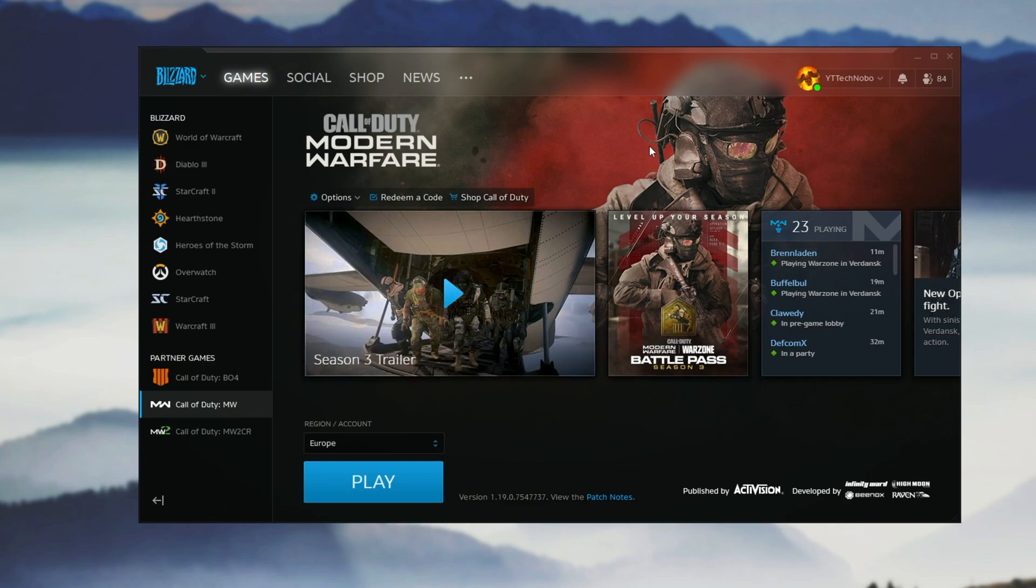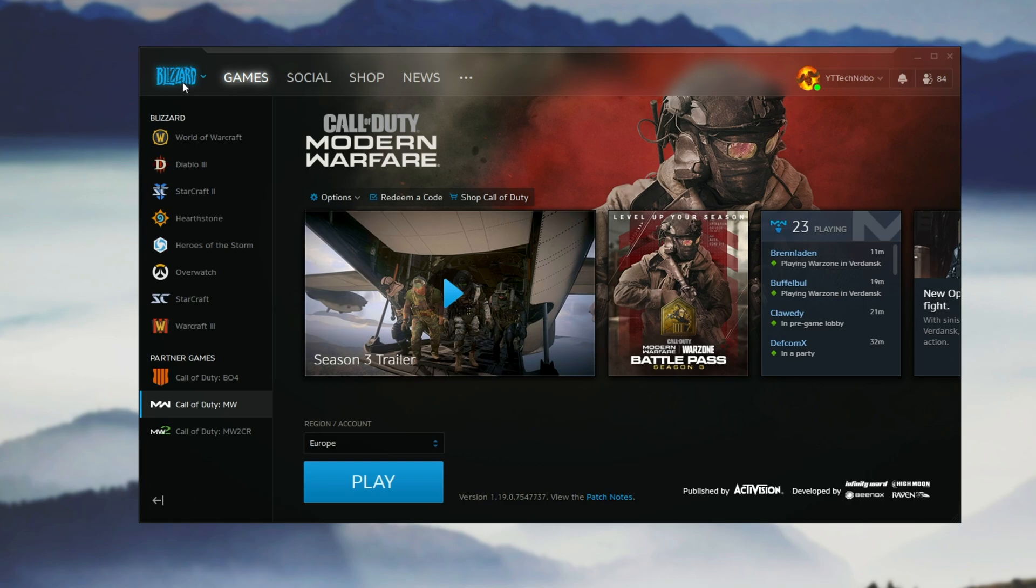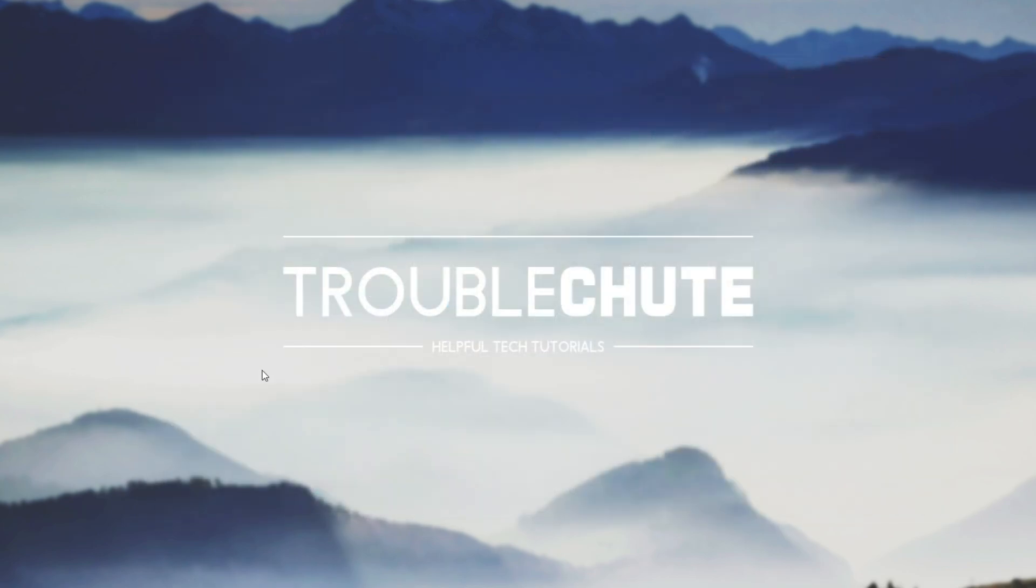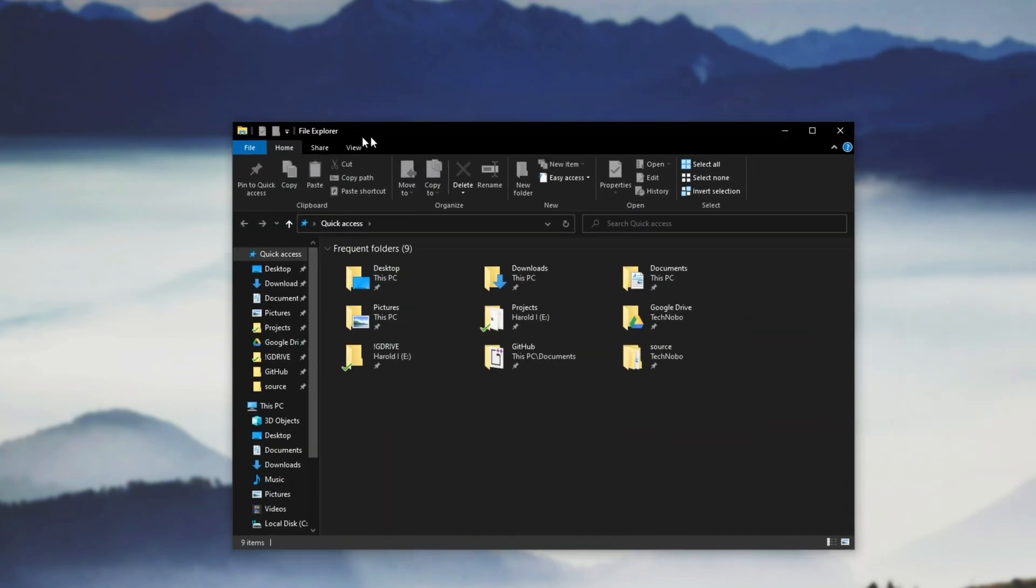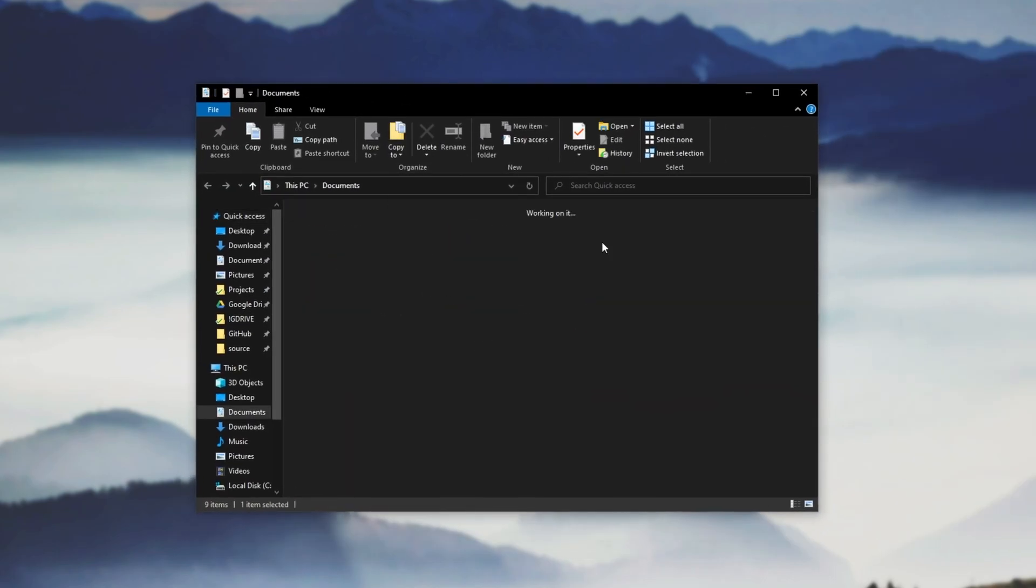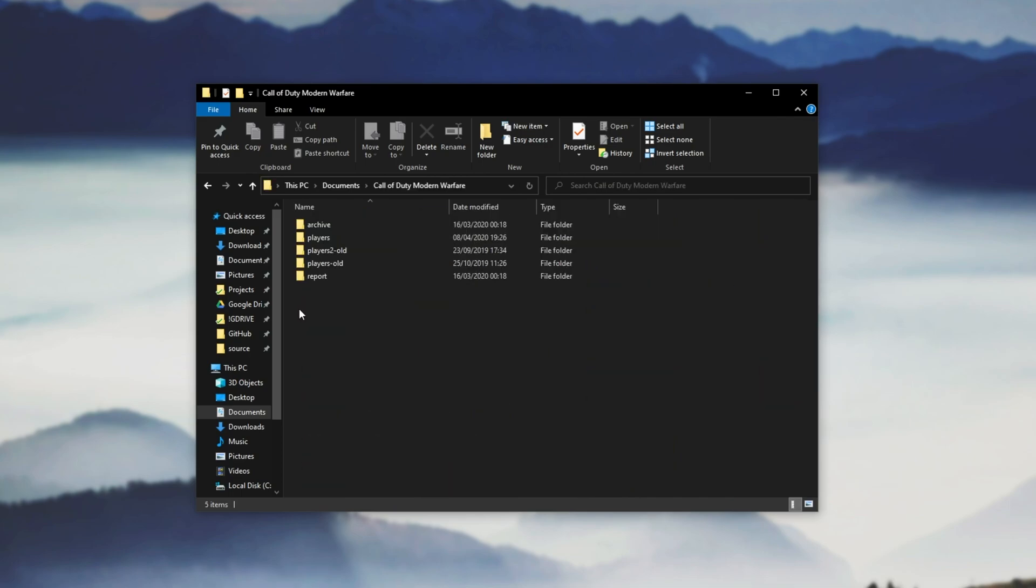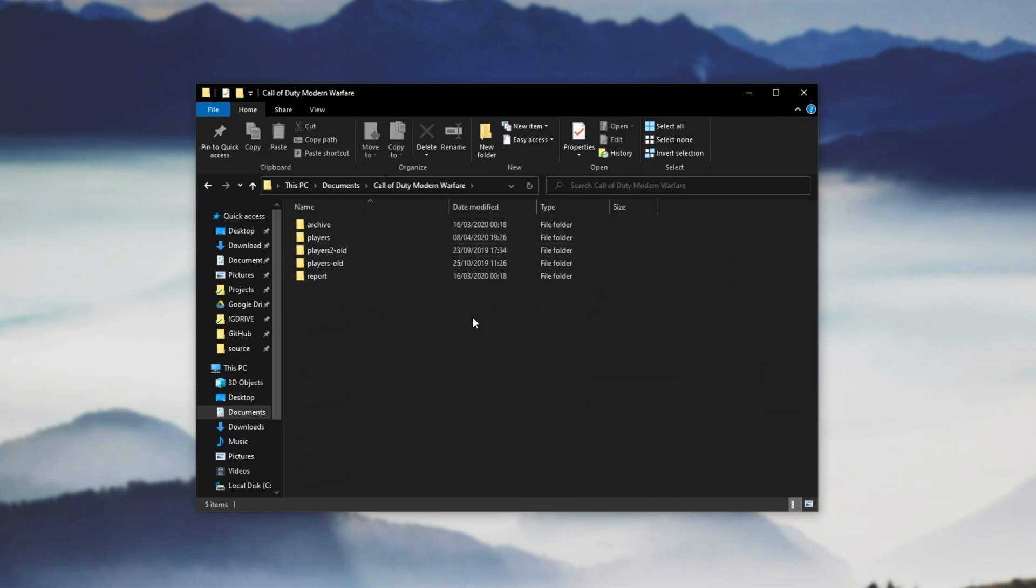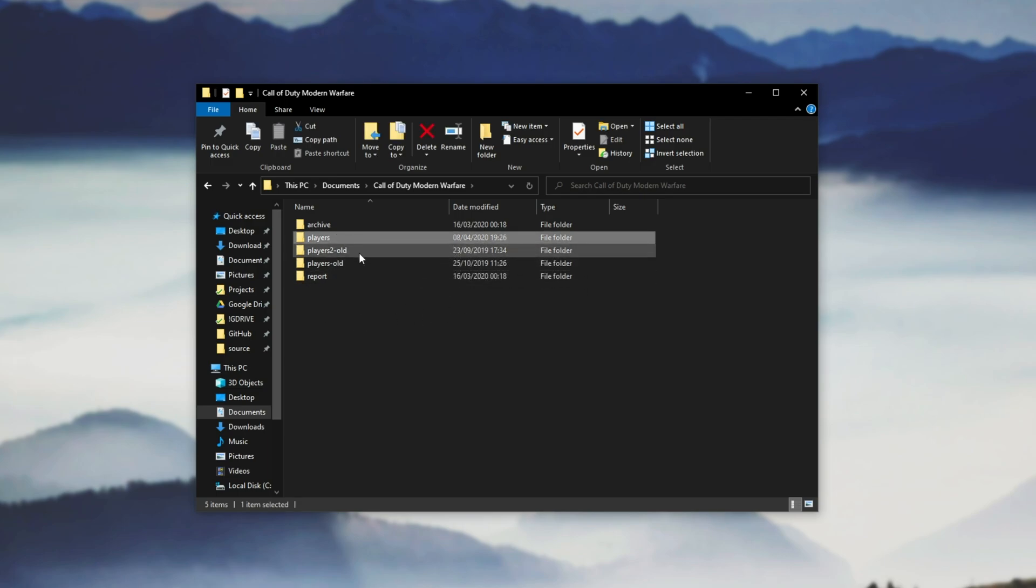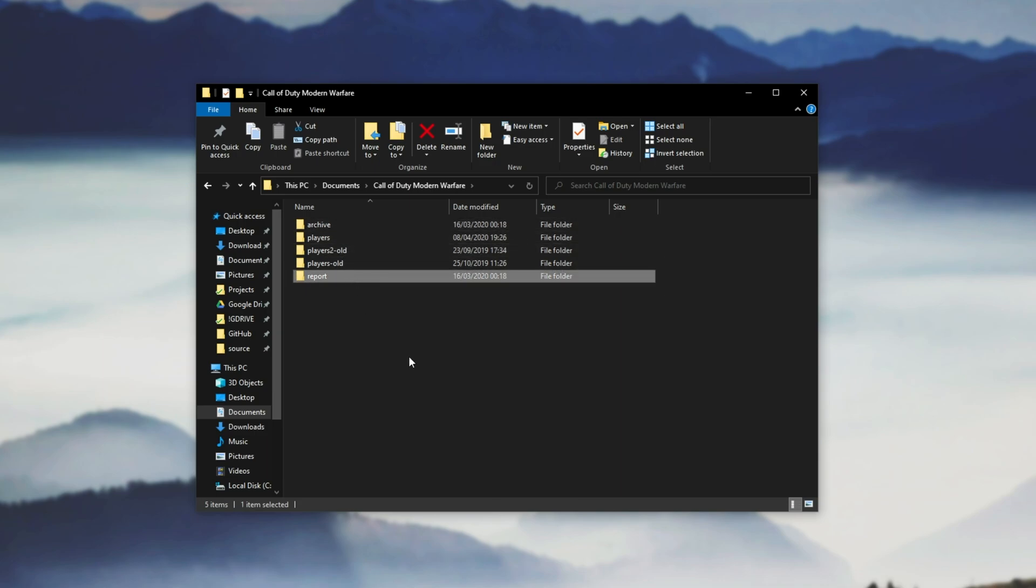Make sure Call of Duty is completely closed. You can have the Blizzard launcher open, or you can close it by clicking Blizzard and exit. Next, hold Start and press E or otherwise navigate to File Explorer. Then go into the Documents folder and open Call of Duty Modern Warfare. You'll see this over here. You'll likely only have the Players folder, but you may have more than one folder, like Players 2, Archive, Report, etc.